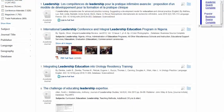Our results include an article from Integral Leadership Review, a non-peer-reviewed publication. Therefore, as evident by this search, you cannot assume that all results will be from peer-reviewed journals even with the limiter applied.